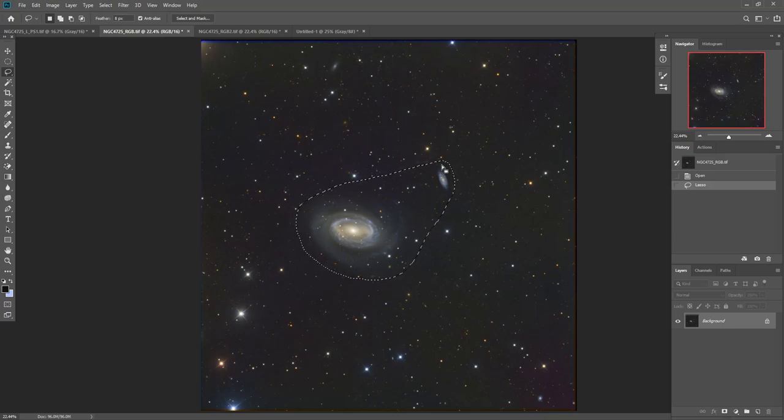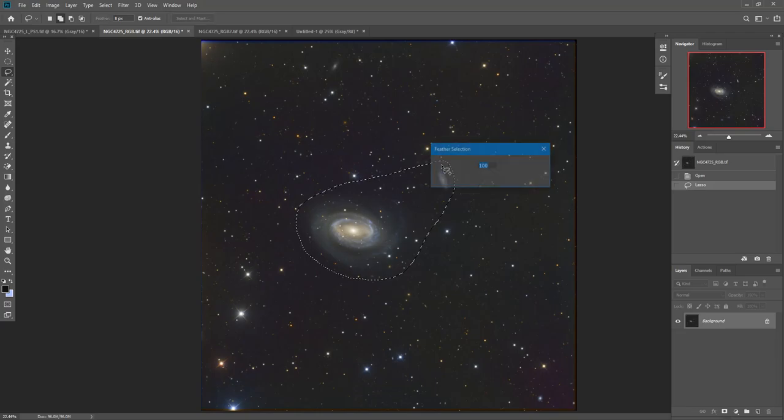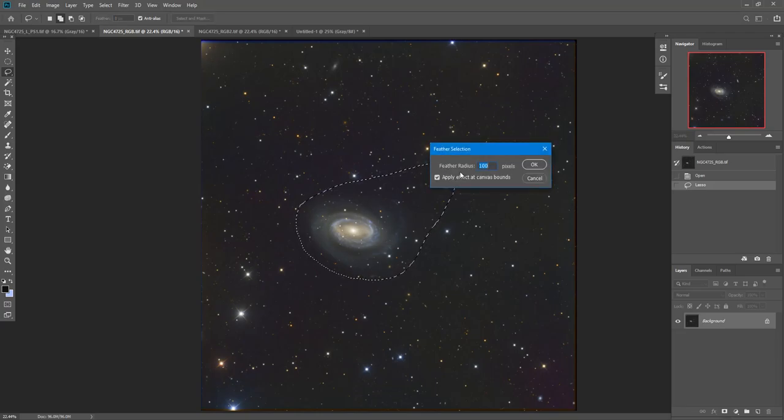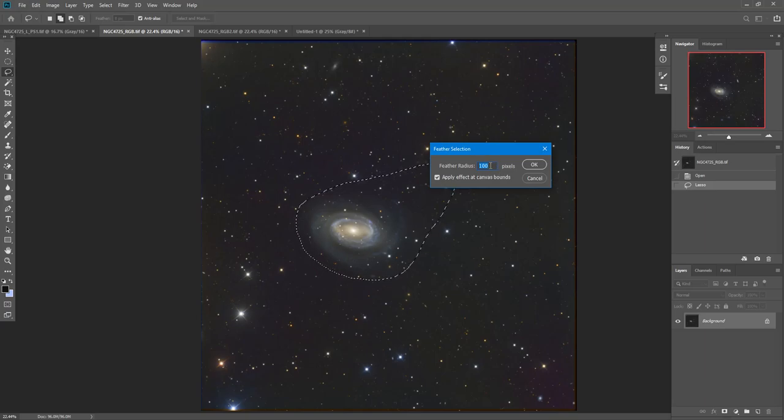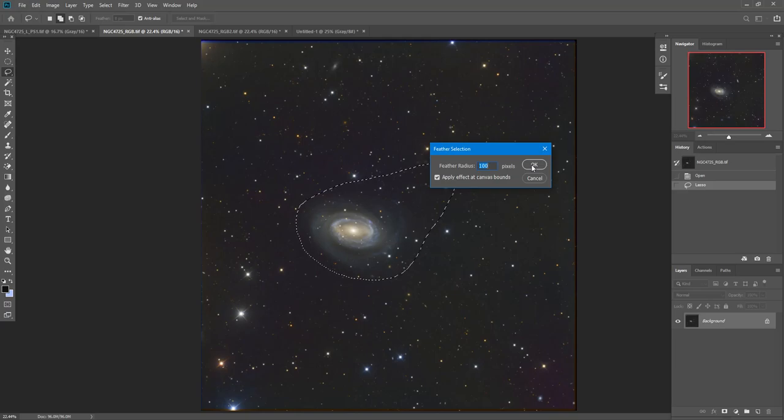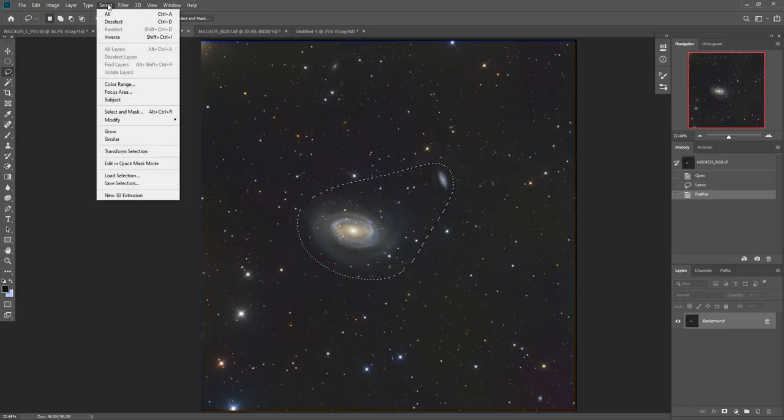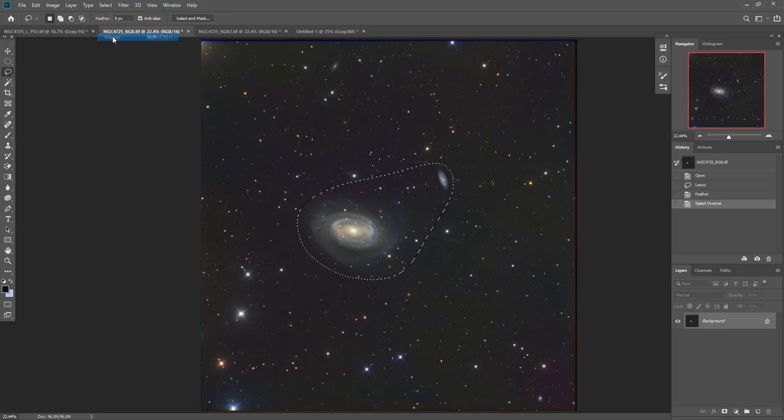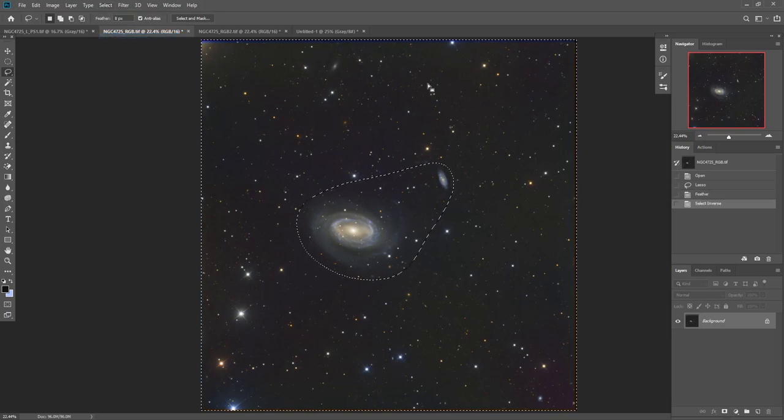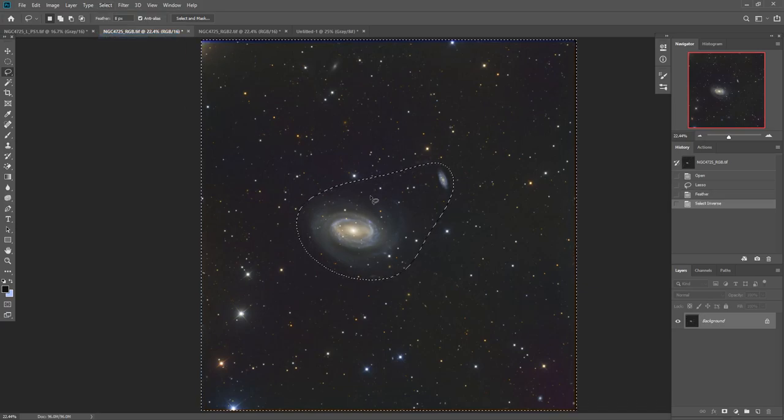I then do Shift F6 and feather it about 100 pixels or whatever. Depending upon your picture, you'll find a radius. You want to feather it a little bit and click OK. Then I come up to Select Inverse. So I'm selecting everything except these two galaxies.